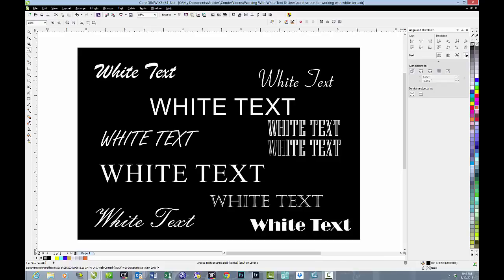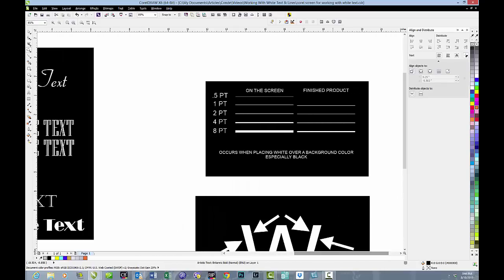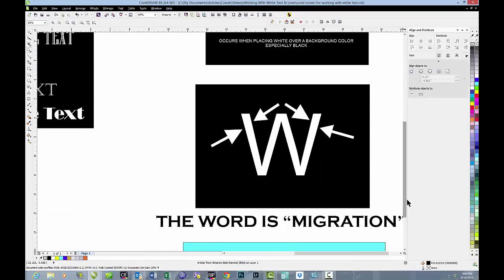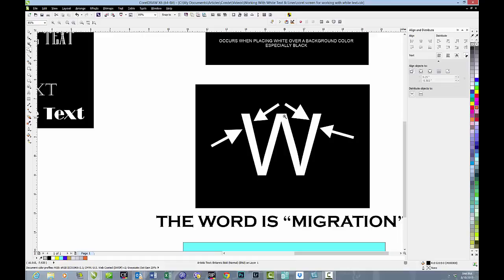But when you're working with white on a colored background, that won't happen, and there's a specific reason why white becomes the problem, and that is a word called migration. Migration is where the outside toners push in on the vacant space because we don't have white sublimation ink that just leaves a hole.